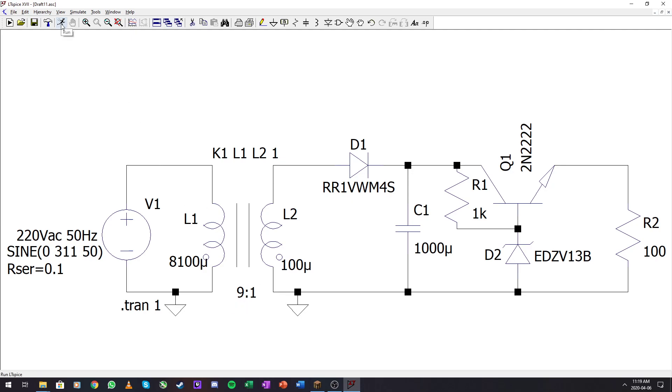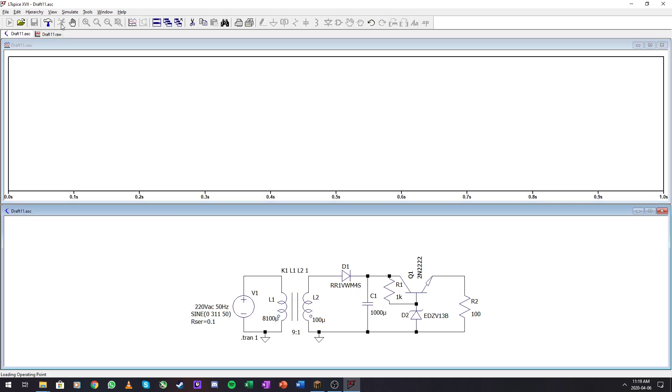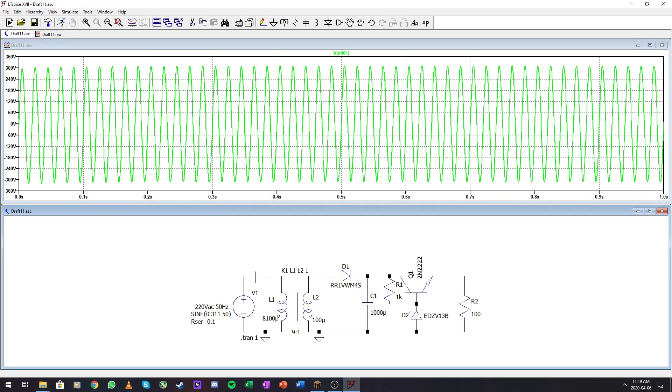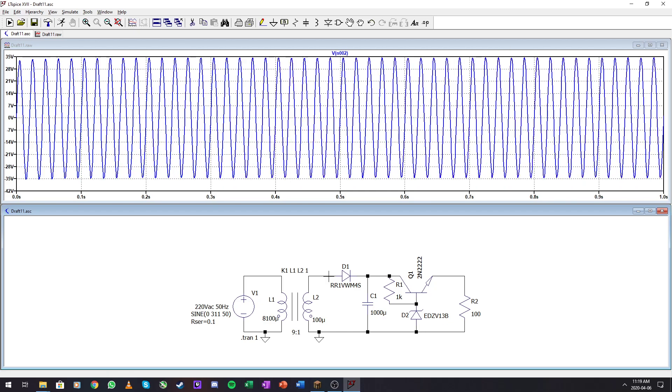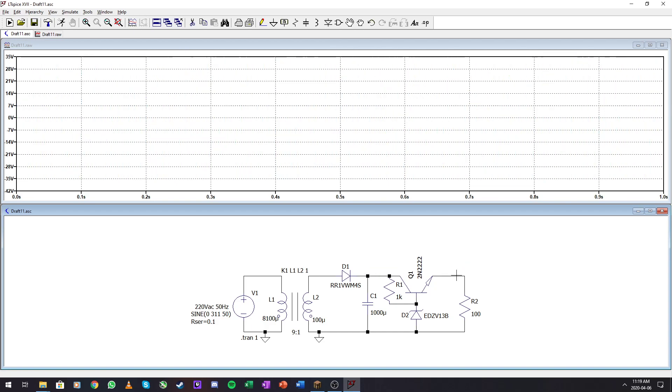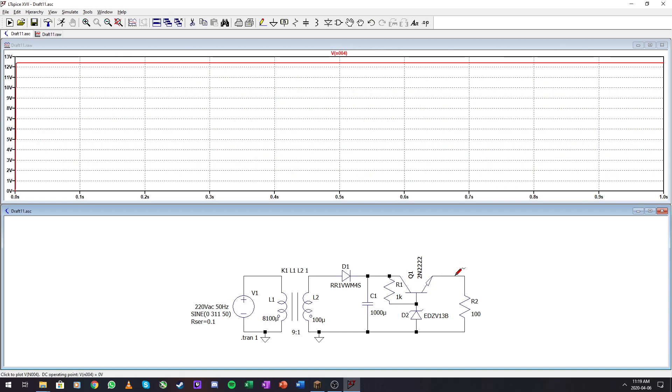Let's run our simulation and see. Here we have our input, there's output stepping down to 35 volts peak, rectified, and there is our DC output just a little bit above 12 volts. So 12.3 volts. And that's how you define a transformer.